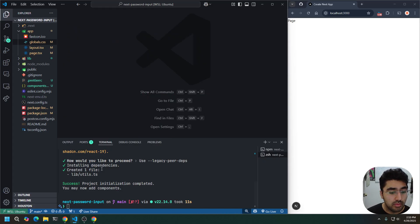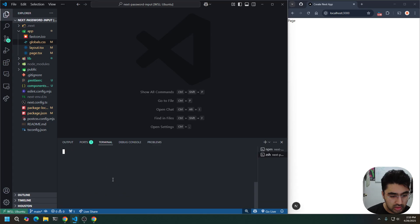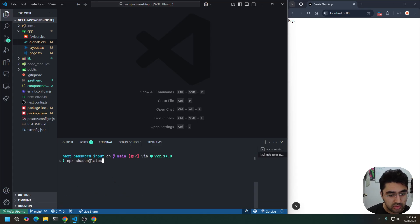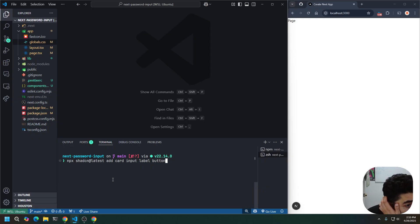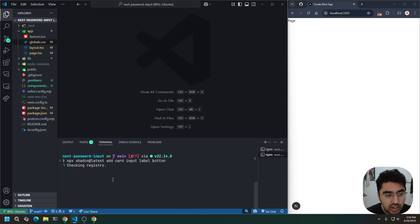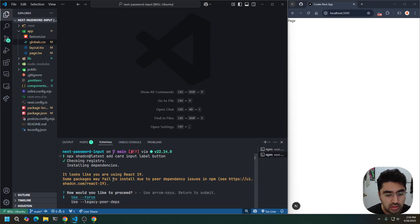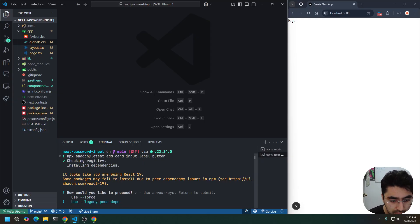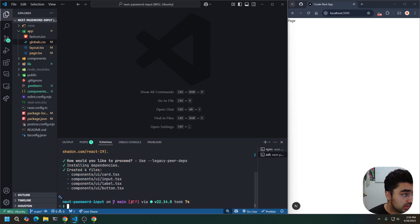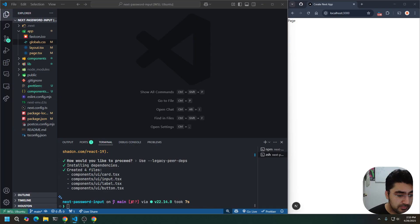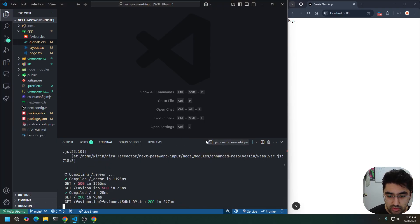Now I'm going to install some shadcn components. Again, npx shadcn at latest. I just want the add, the card, the input, the label, and the button. That's all we're going to use. I'm going to try to keep it simple and let shadcn carry the styles while we carry the logic. Again, use legacy peer depths. Okay. And we don't need the shadcn terminal anymore.